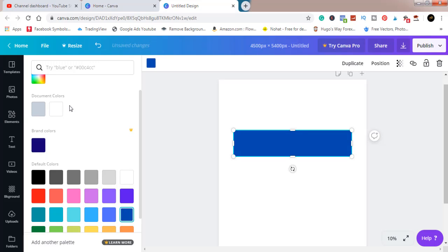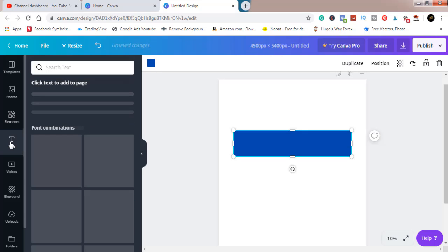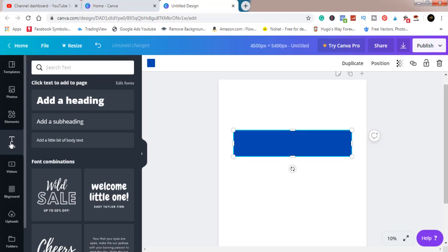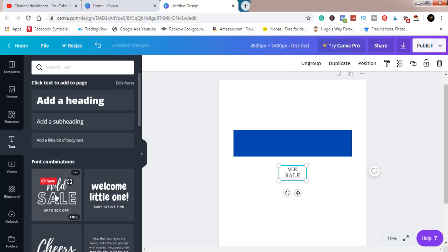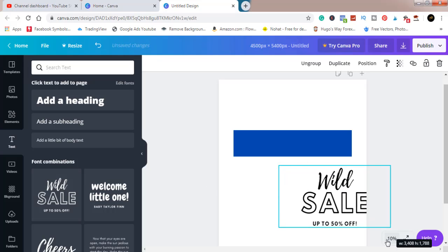We'll make it blue. The next step is to go to text. We're going to use one of these texts. As you can see, they are all grouped together, but we don't want to use all.